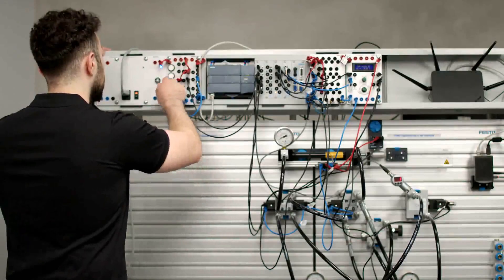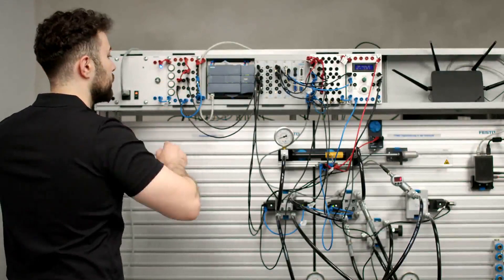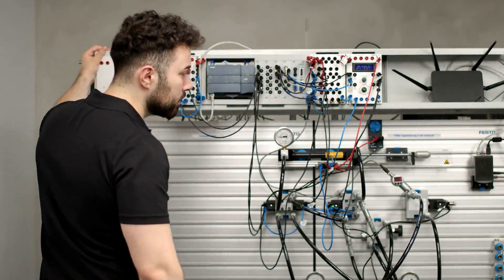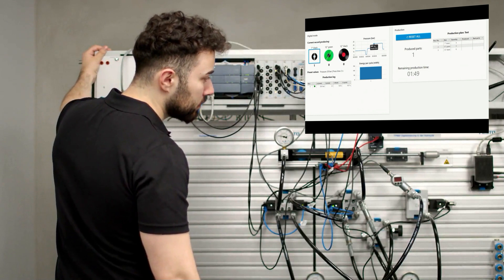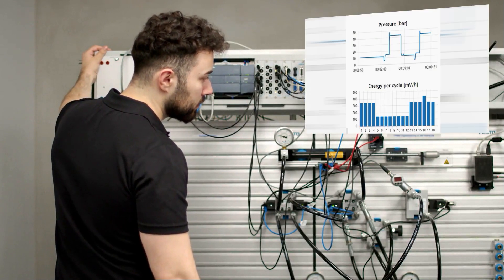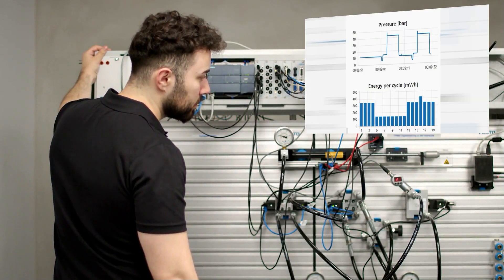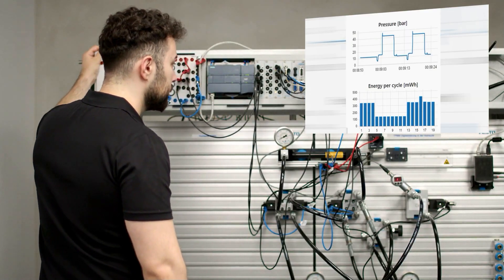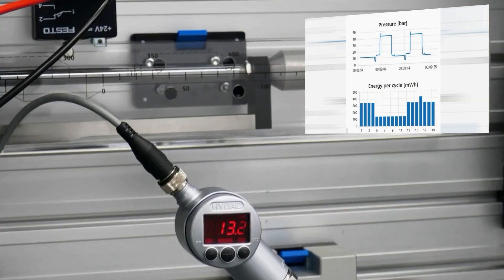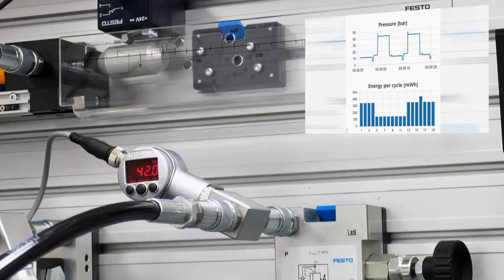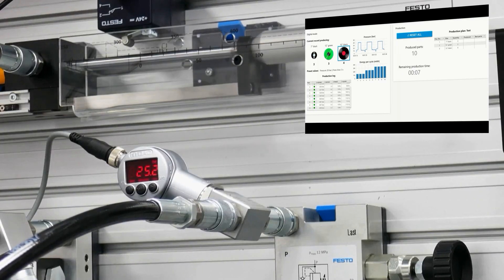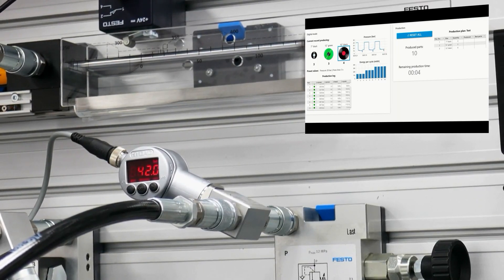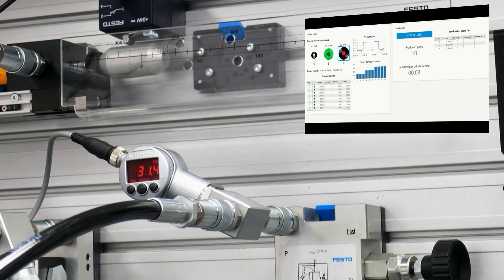During the training, the students will perform various productions with the new digitalized machine. They will measure the impact of the new digital features such as automated setup change, full production control, energy and condition monitoring.